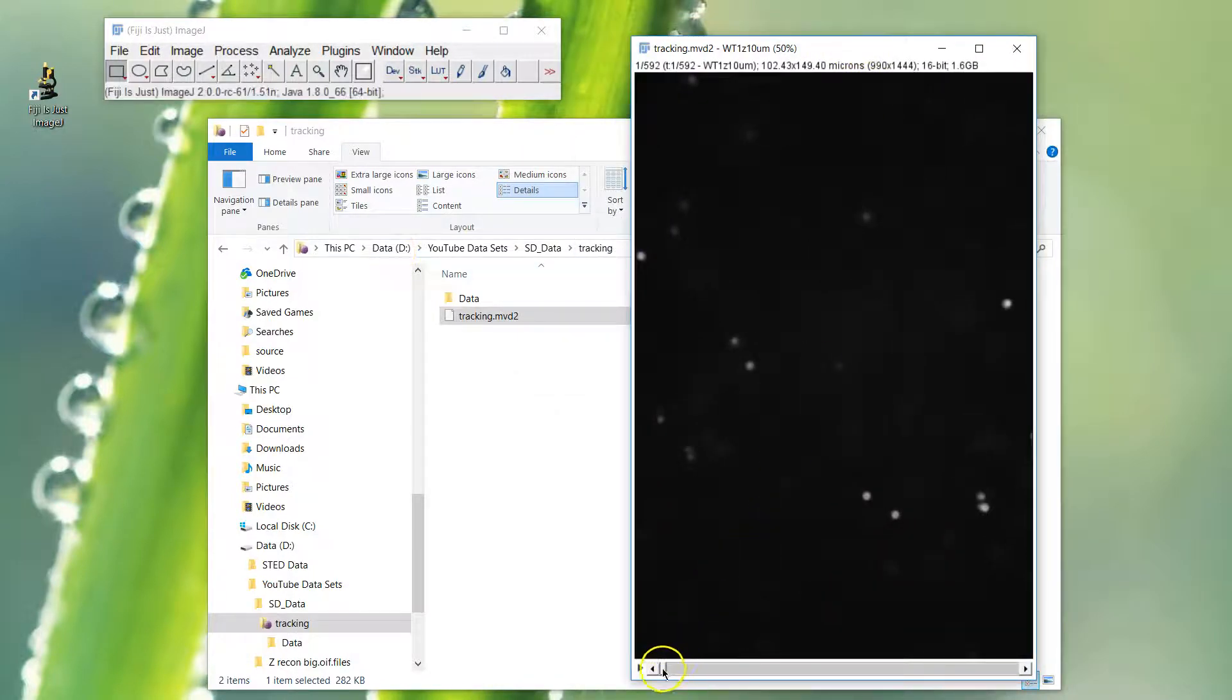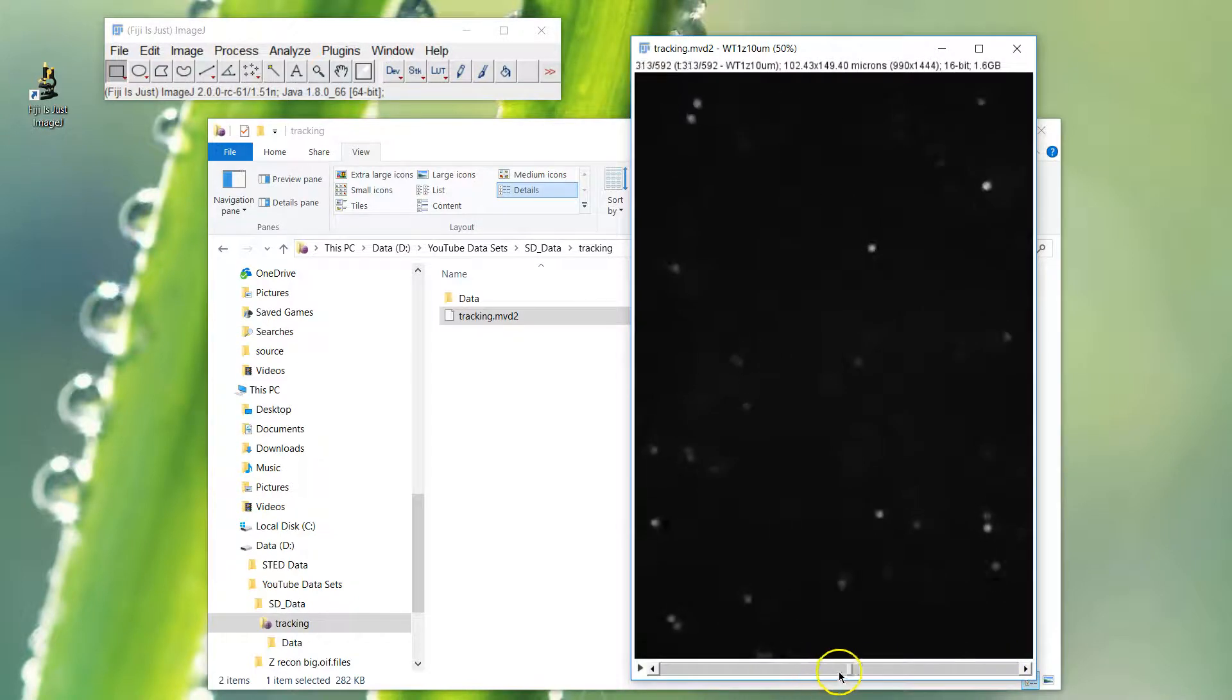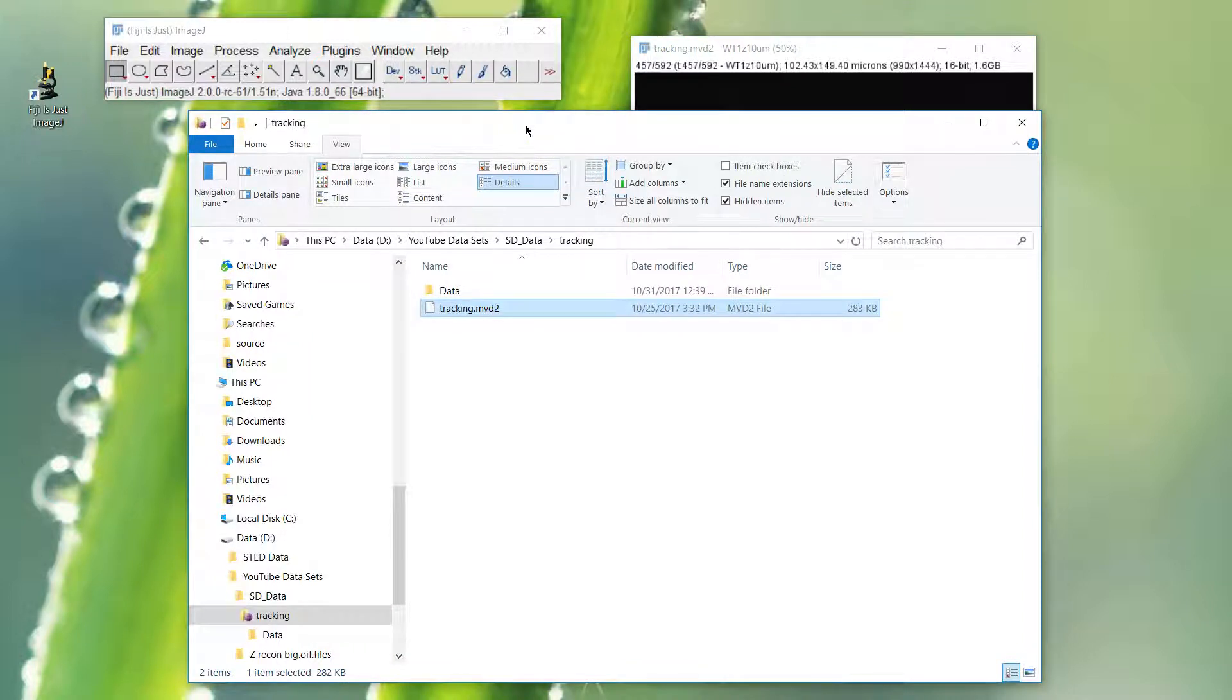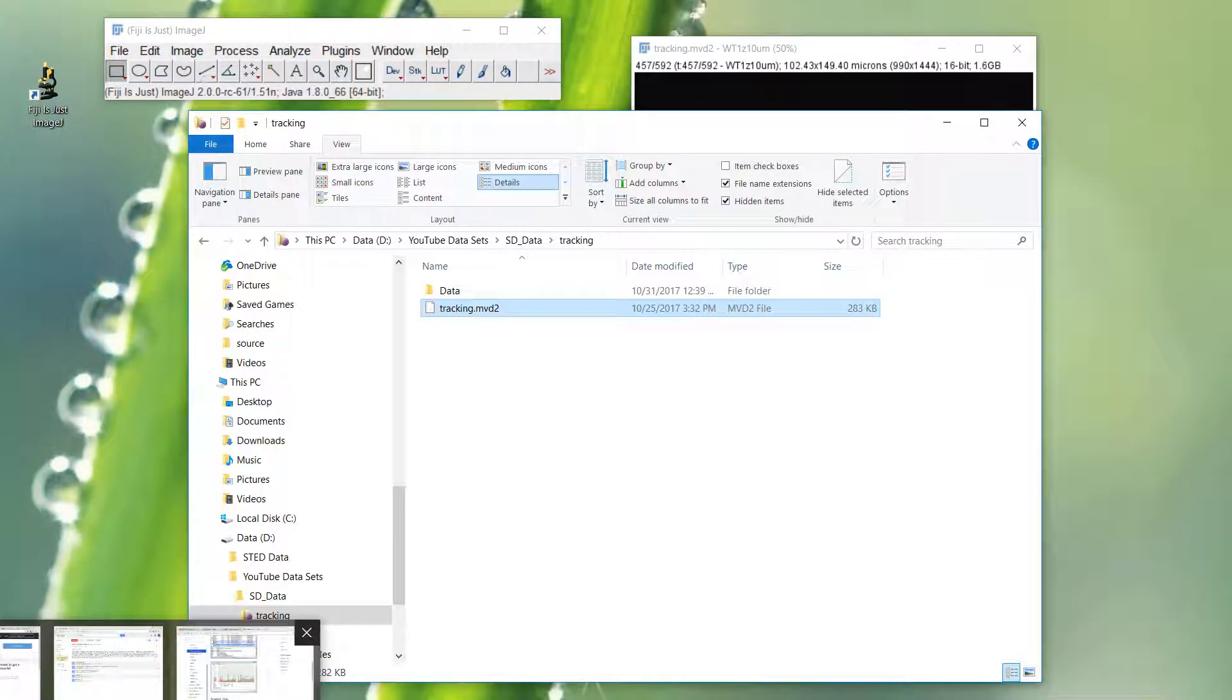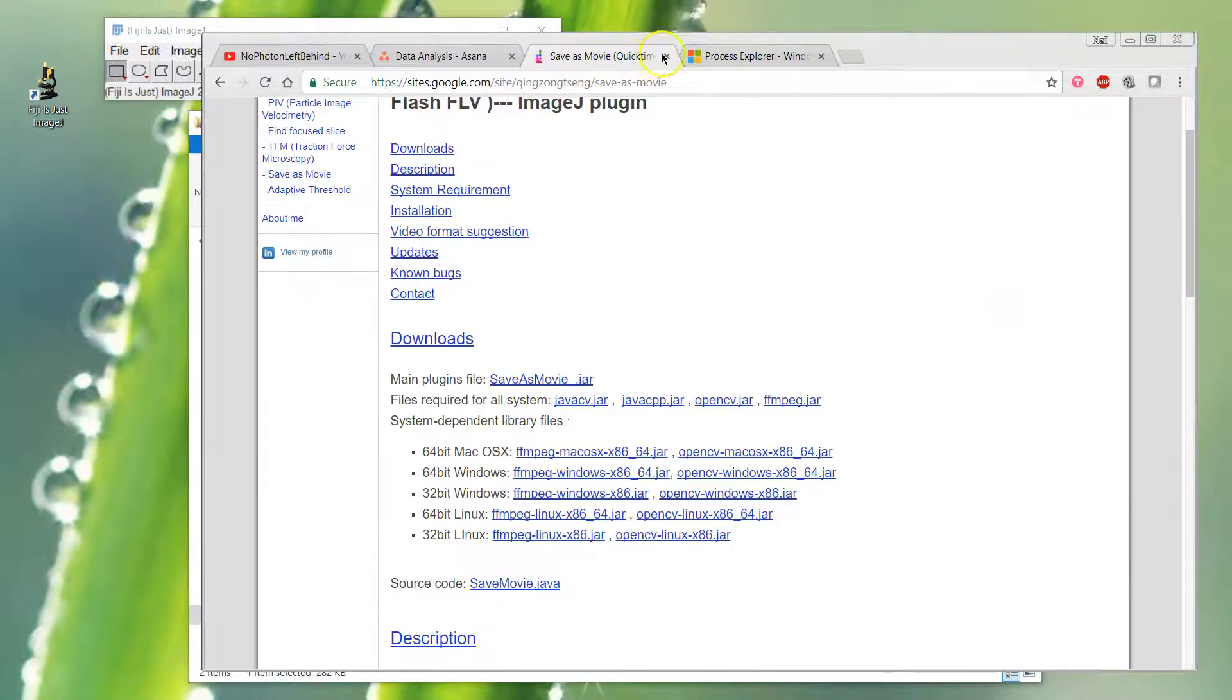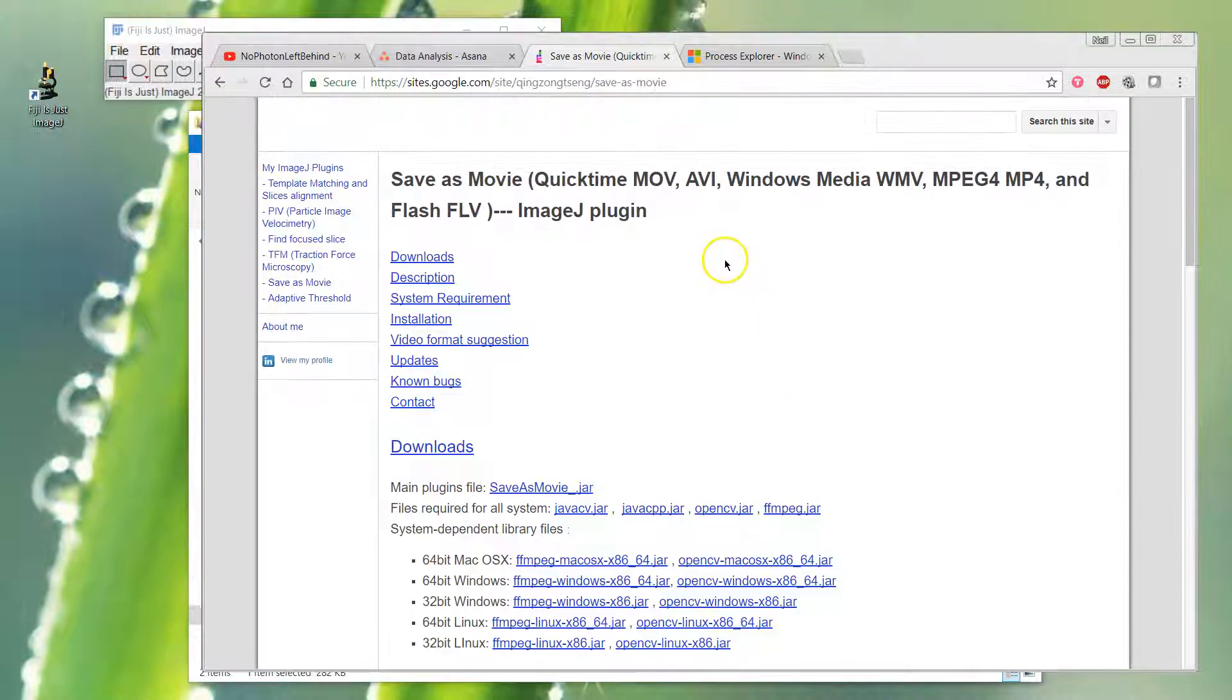Here's the file that's come in. This is a time-lapse taken on the spinning disk. Today we're going to talk about exporting to a movie. There are a couple of options in Fiji, but they've never really worked that well for me.